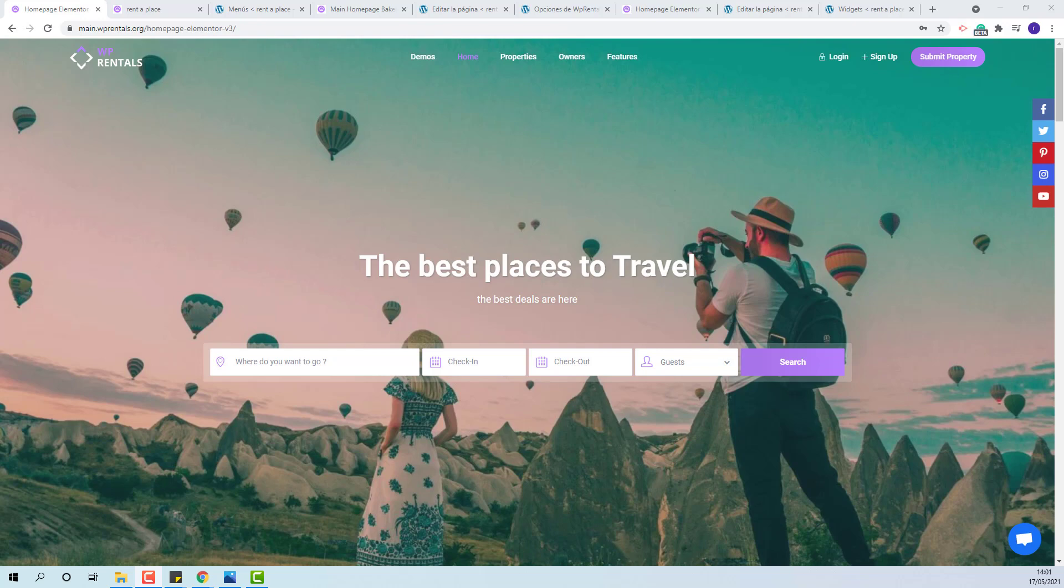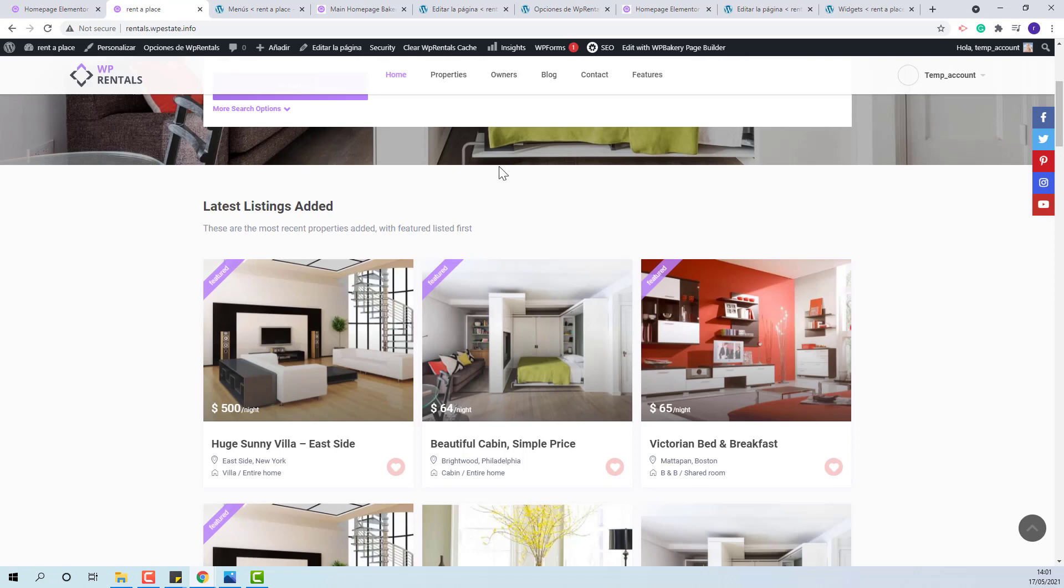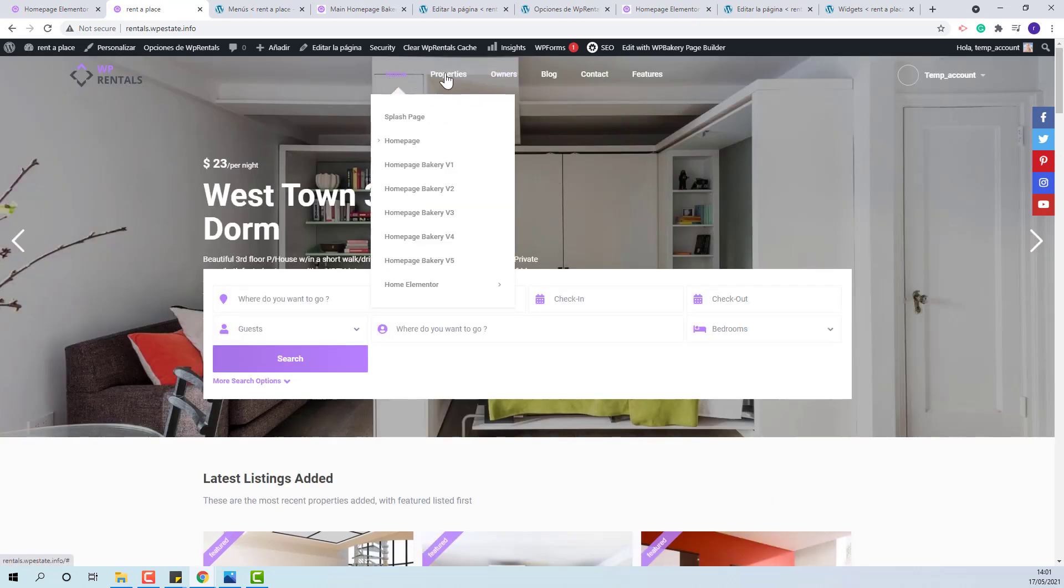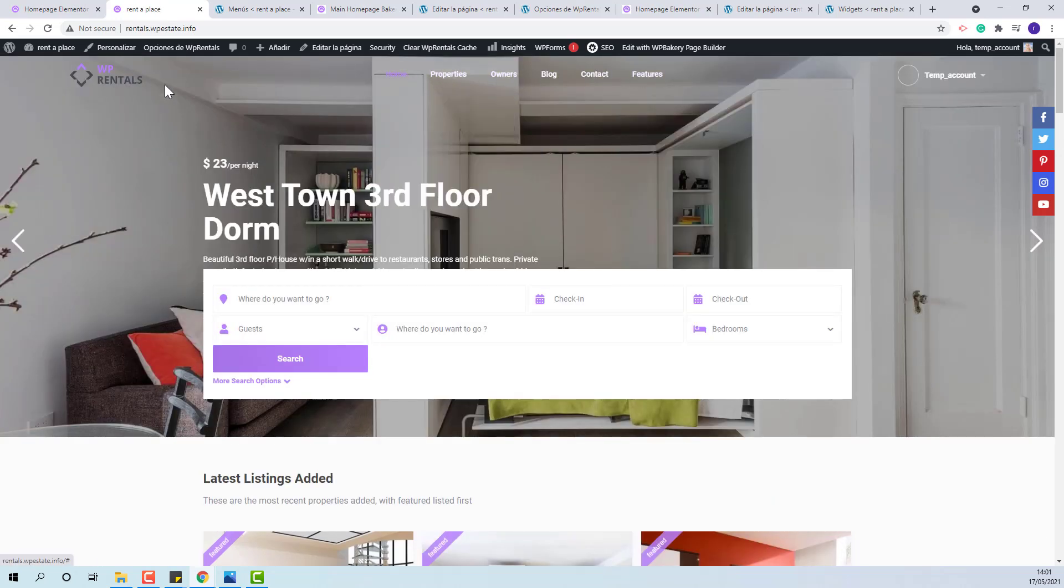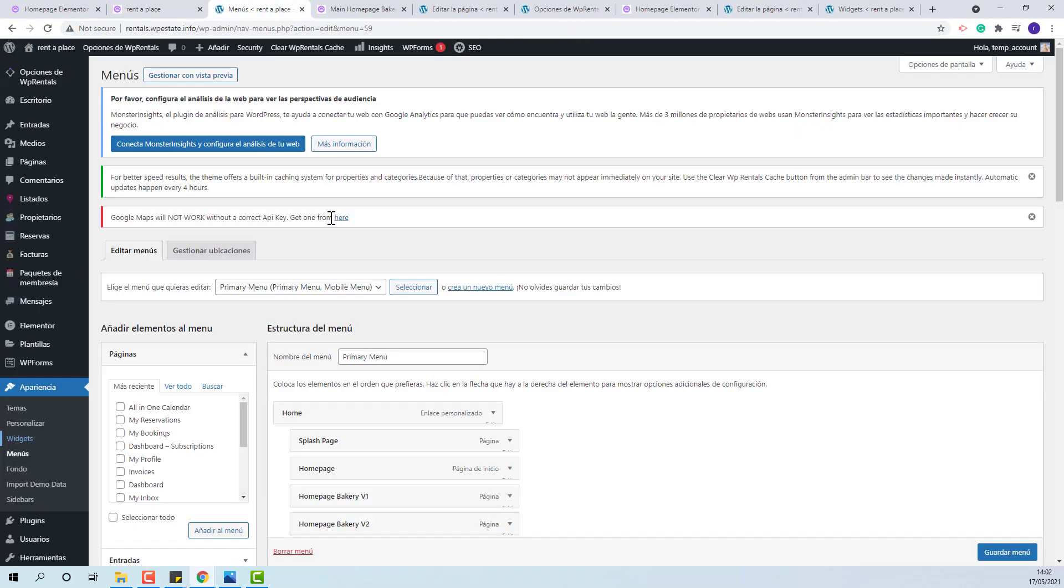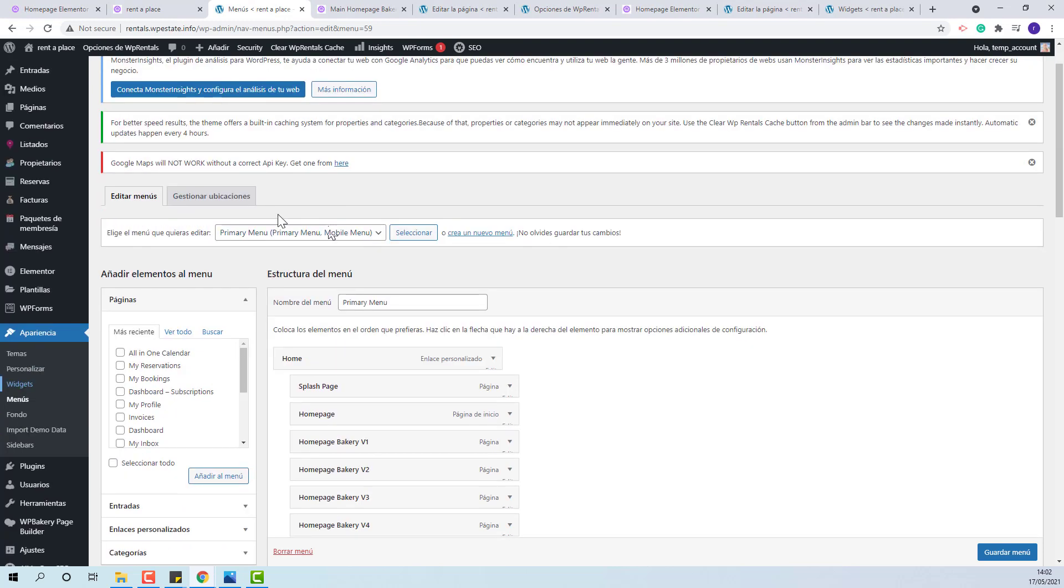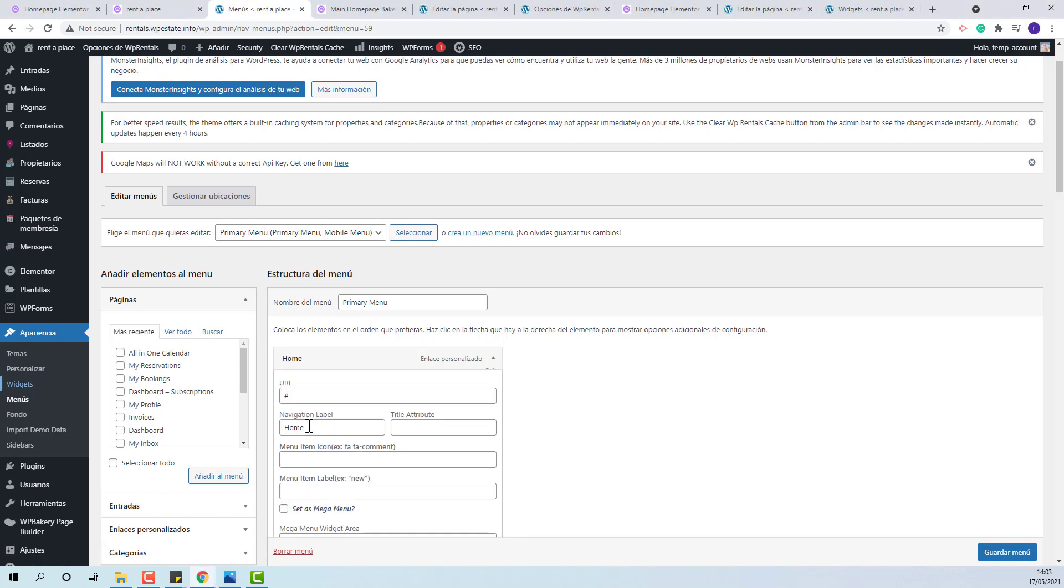I will start by showing the strings for demo homepage. I will start with menu elements. The elements need to be manually translated from admin, appearance, widgets. I will show an example. I will change the navigation label to something else.